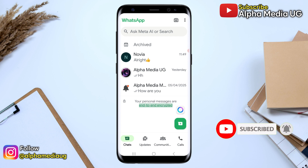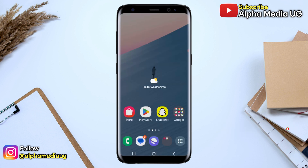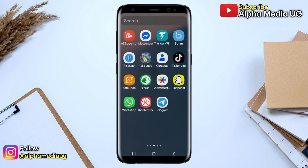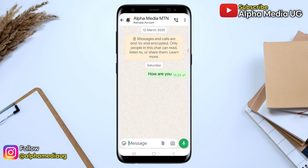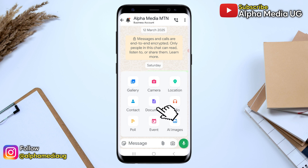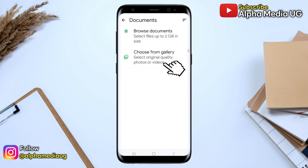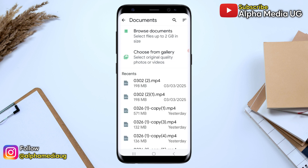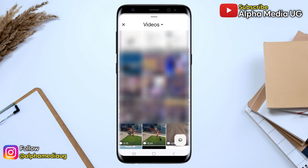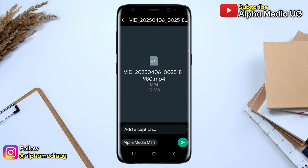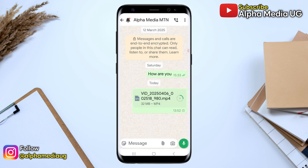The first option is to try sending a video file in document format. To do this, tap on the file icon in the chat section, then select Document, followed by Choose from Gallery. From there, select the video file you'd like to send, and after that you can send — and this should fix the issue.